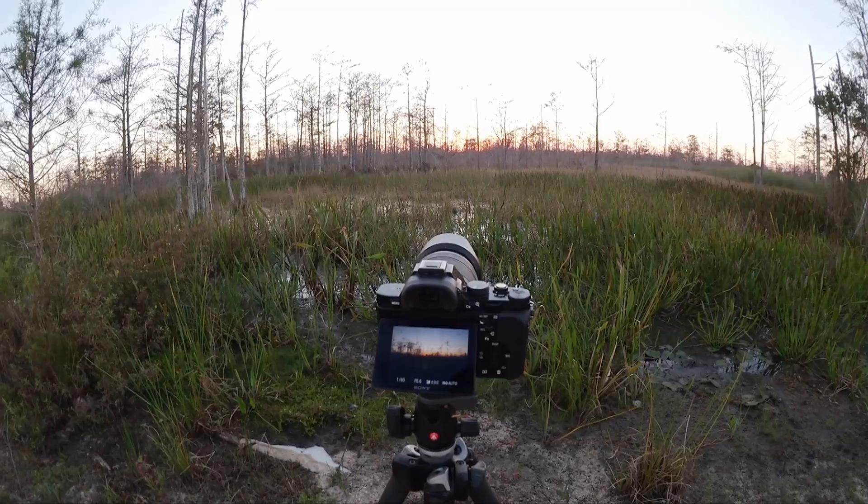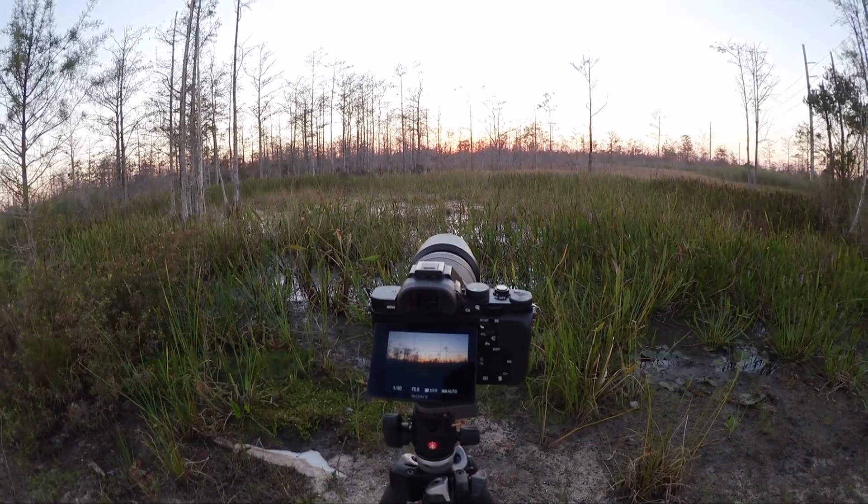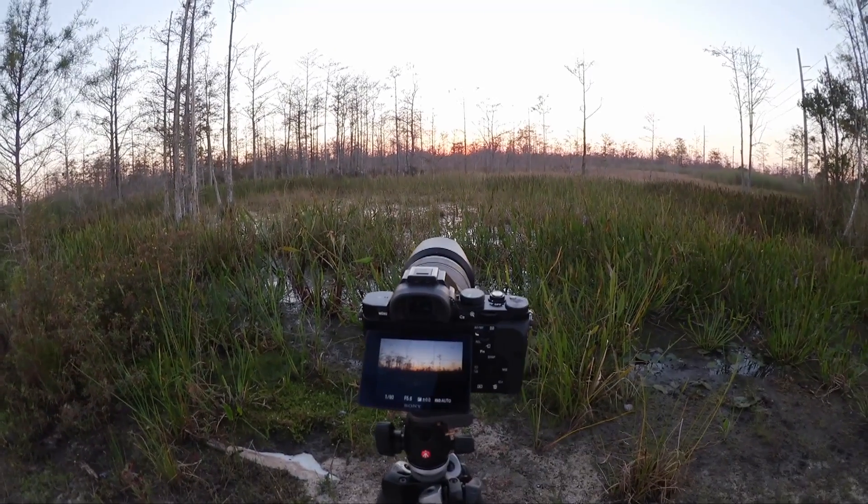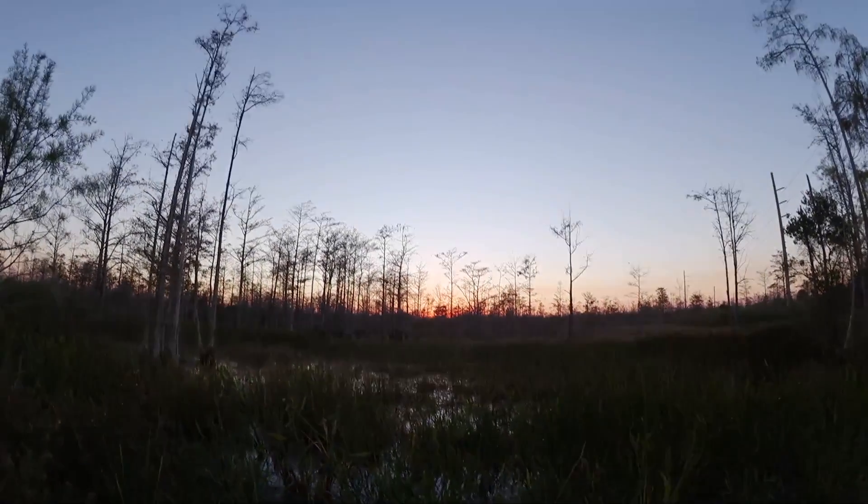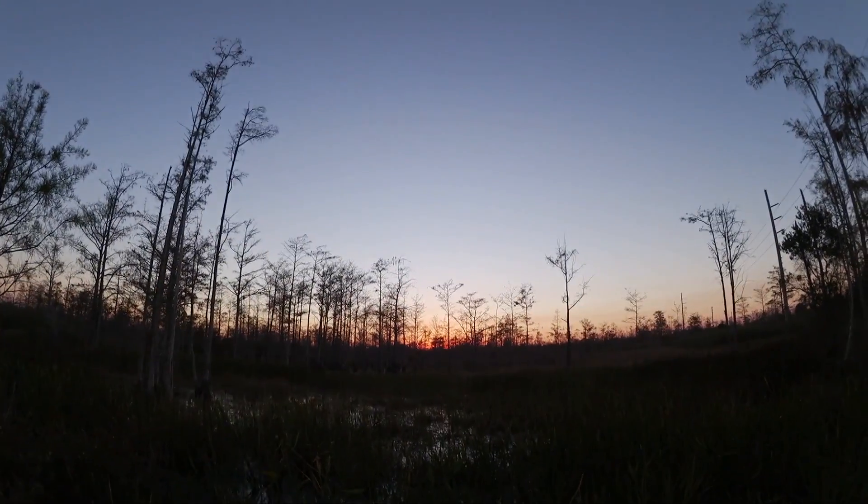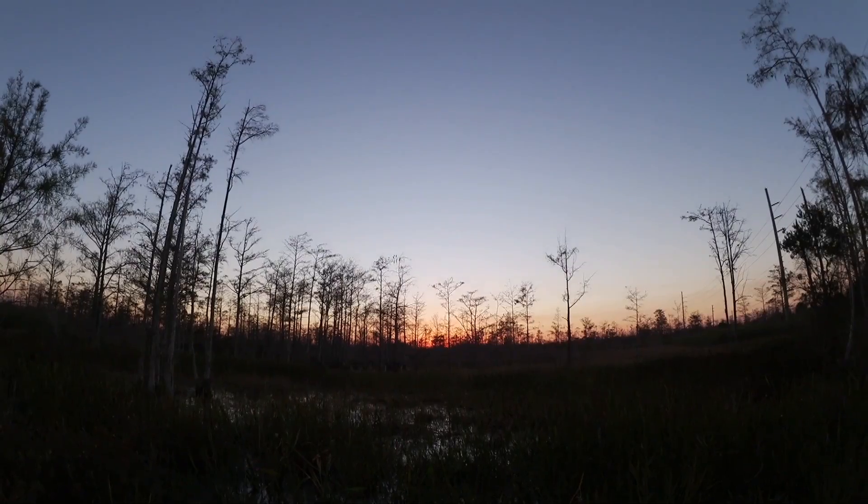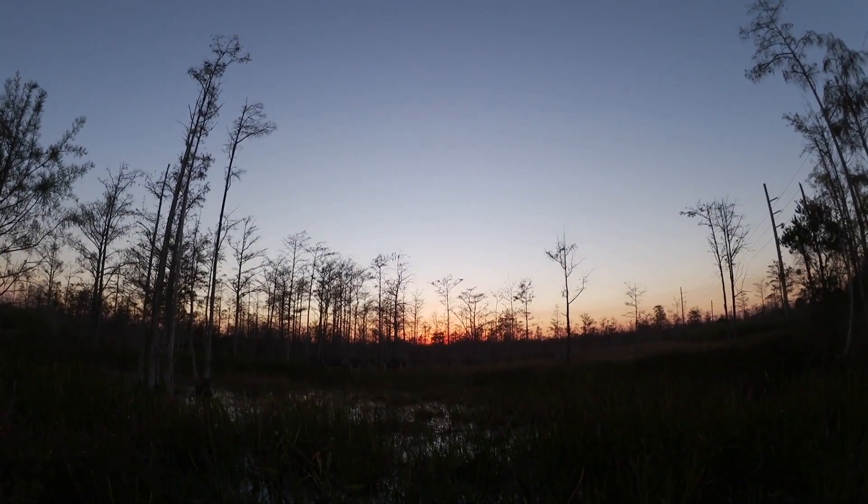Now this should work with any Sony A7 series because the menus are all the same. Let's go ahead and take a look at the camera. So here is the Sony A7 and we're going to be shooting this scene right here. And this is going to be perfect for HDR.